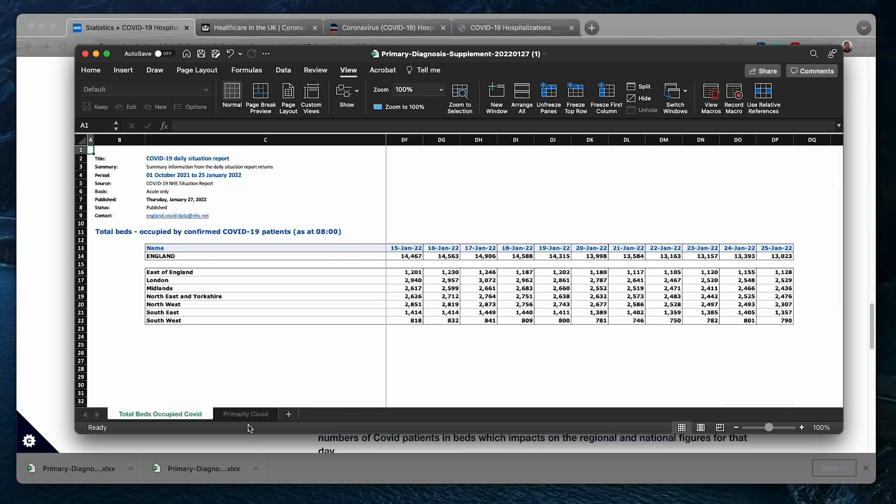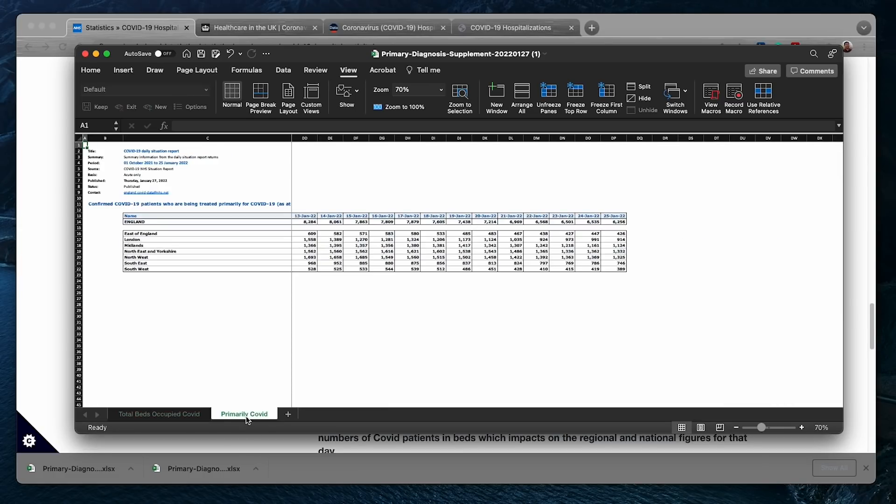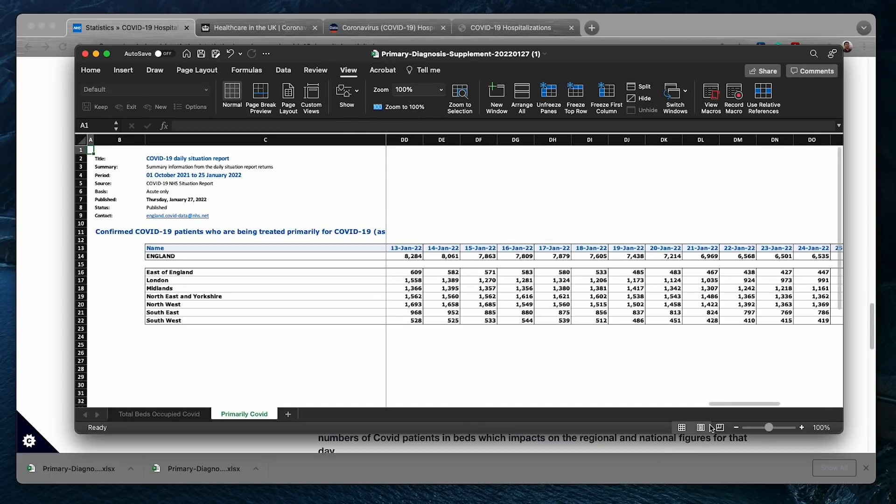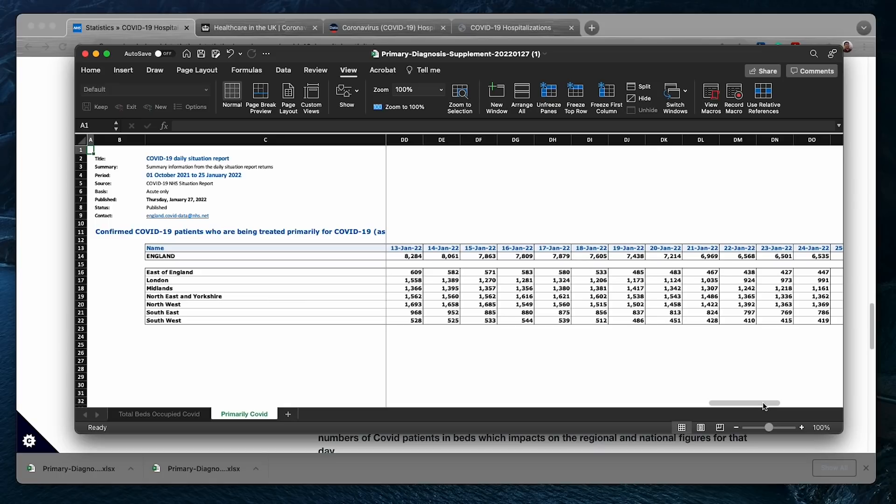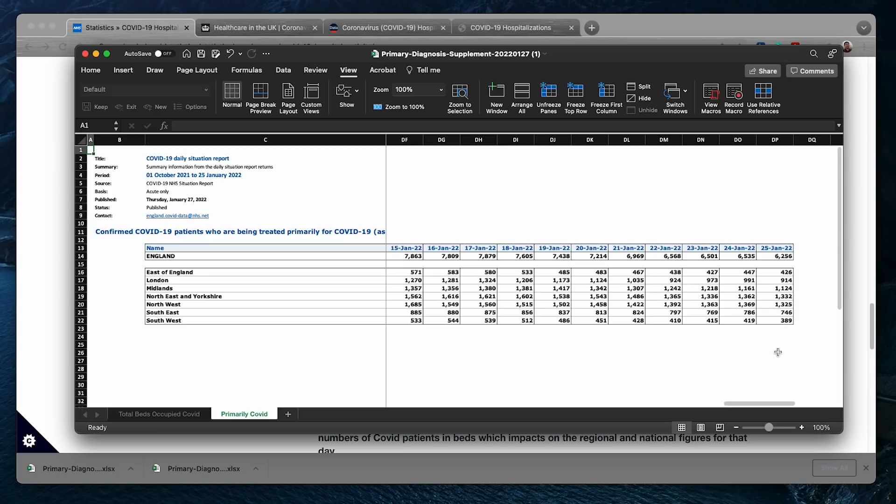Let's look at the second page here. This second sheet shows the number of confirmed COVID-19 patients who are being treated primarily for COVID-19. So these are the numbers that are actually for COVID-19, and the previous page is the total number that is for COVID and with COVID. We also see the number has been trending down from 8,000 cases or 8,000 beds to 6,000 beds.